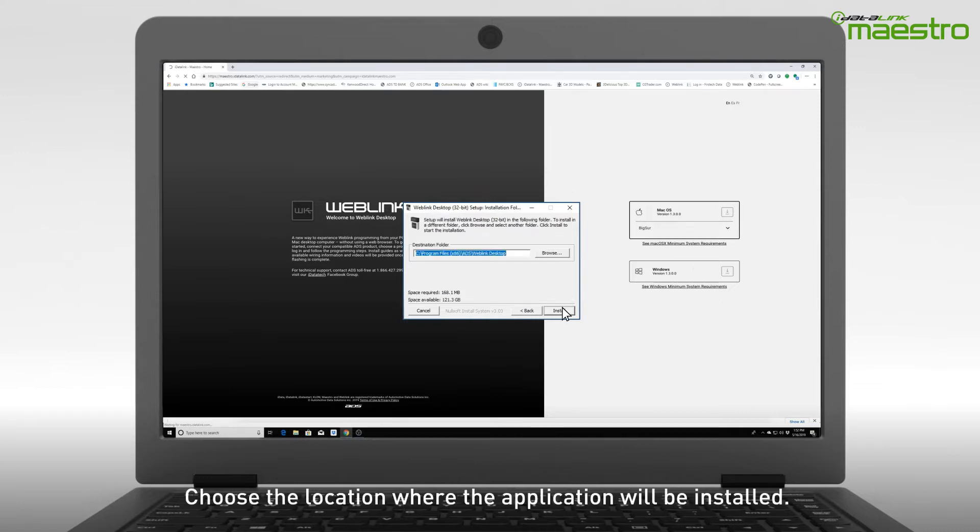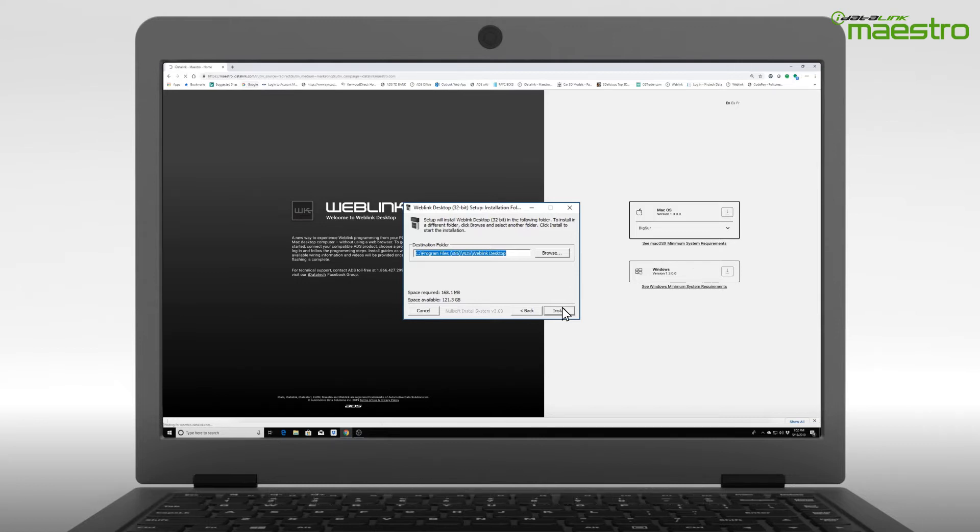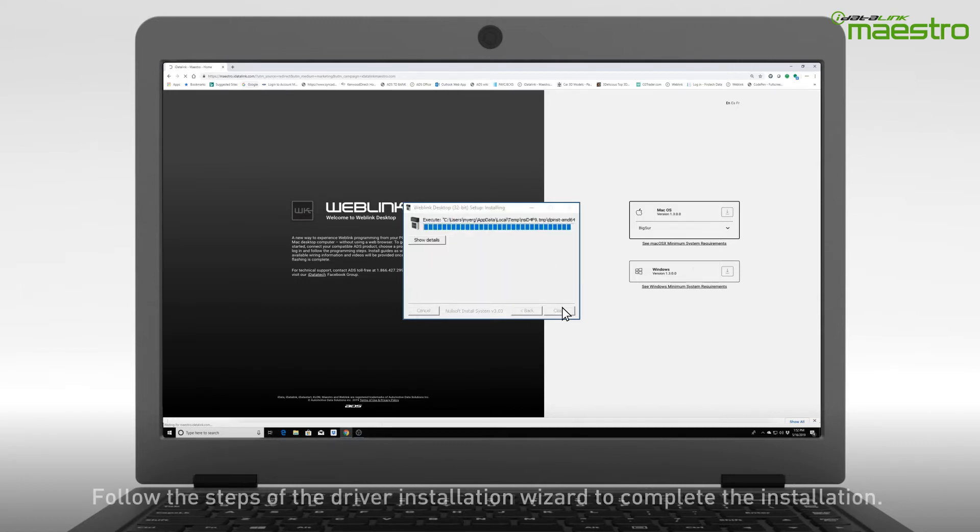You will now be prompted to select the location where you want the Weblink program installed. If you wish to change the location, do it now. Otherwise, click Next.